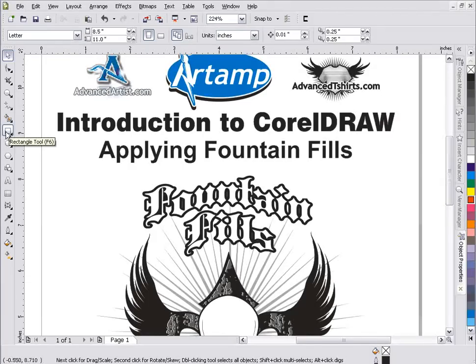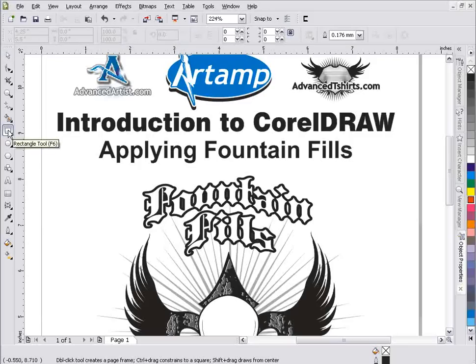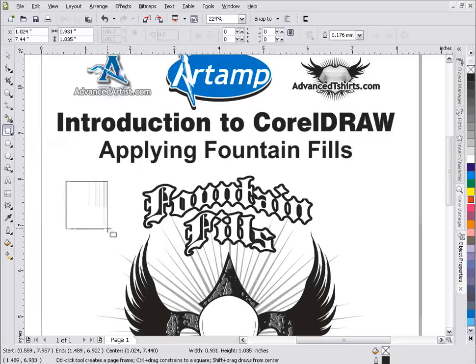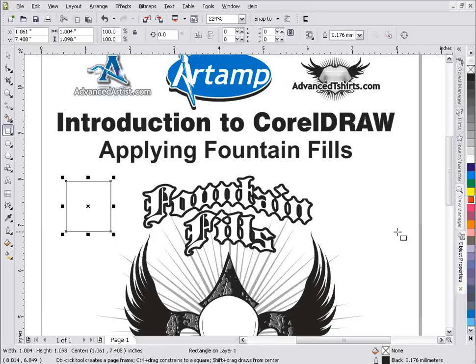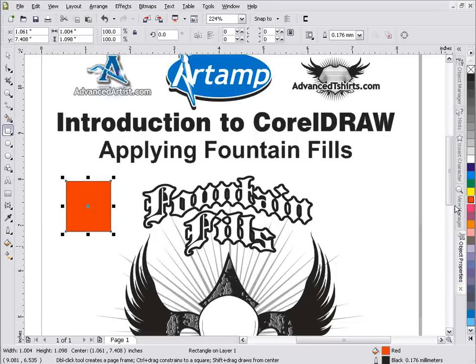I want to start out with a basic rectangle, so I'll come over to the toolbar and left click on the rectangle tool. I'll left click and drag down to create a rectangle. On the status bar we can see there's no fill but there's a black outline. If I left click on the red chip in the color palette, I've given that rectangle object a red fill.